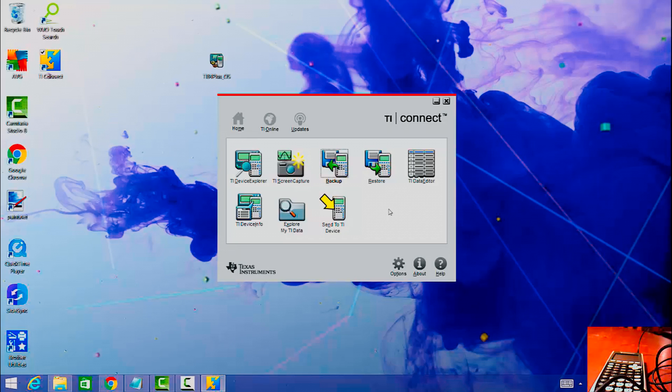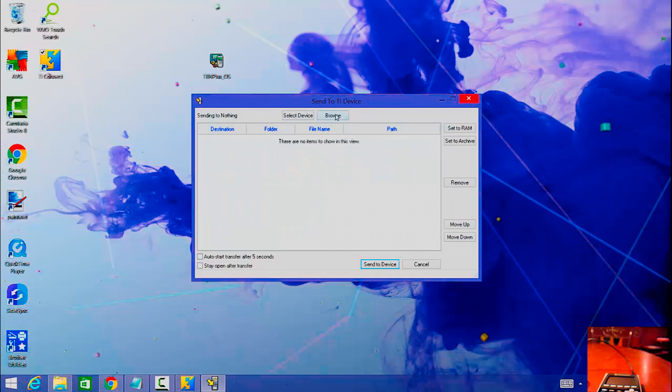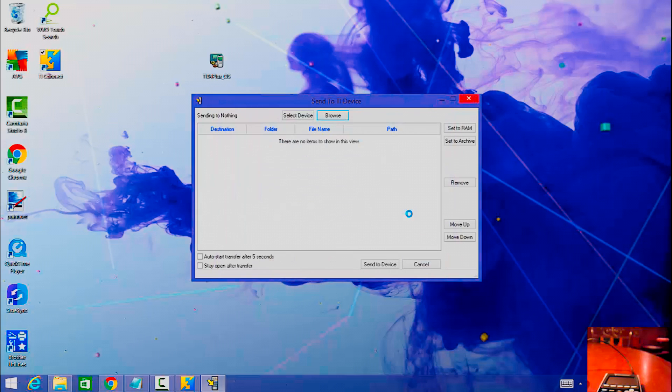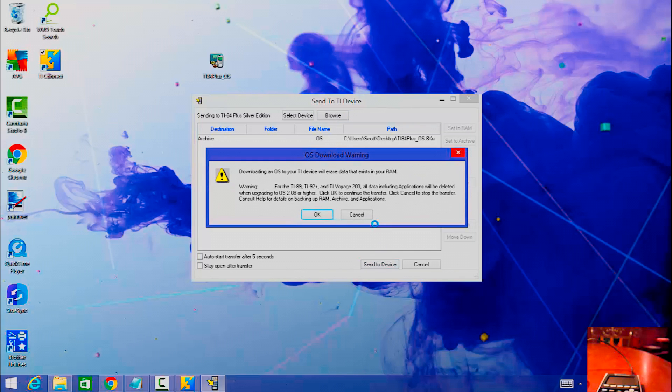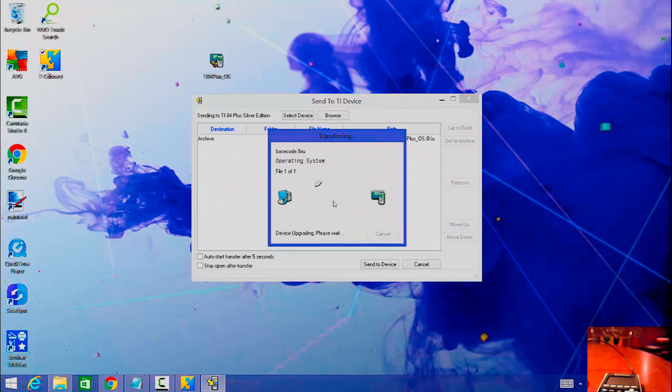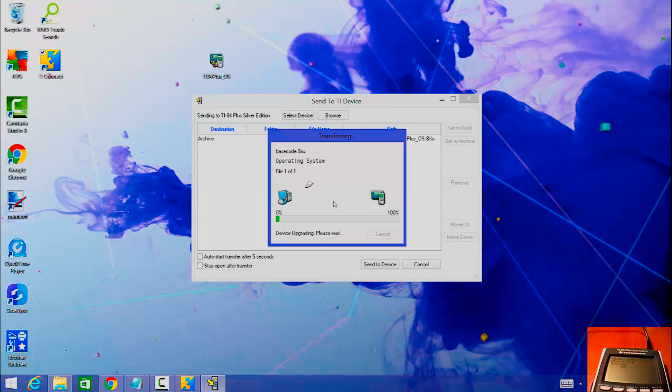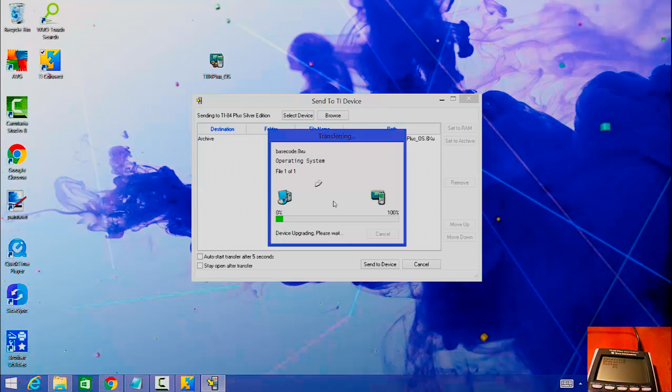Then now let's proceed to update the operating system. I'll just let's send to TI device, browse TI-84 Plus operating system. And then just click send to device. And I backed mine off, I suggest backing it up. And then click OK. And then it says receiving operating system, 0% on the calculator itself. It's at 4%.